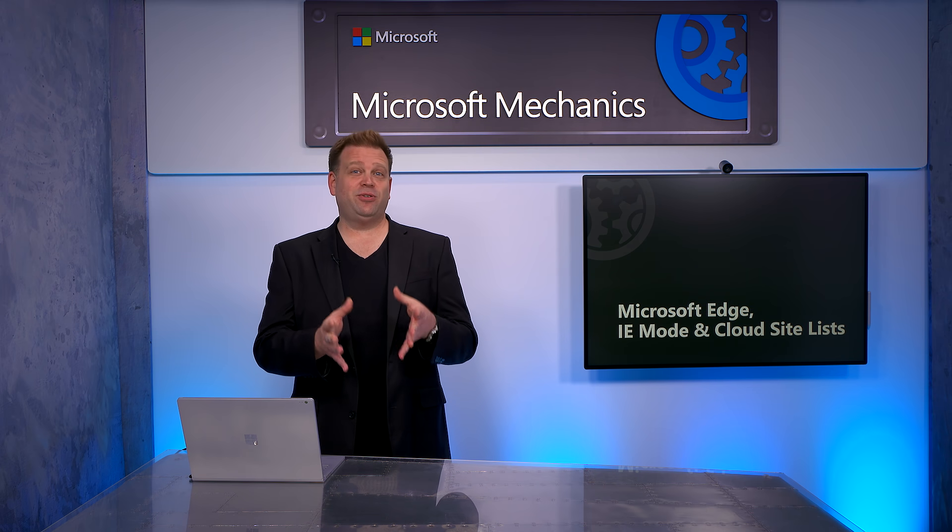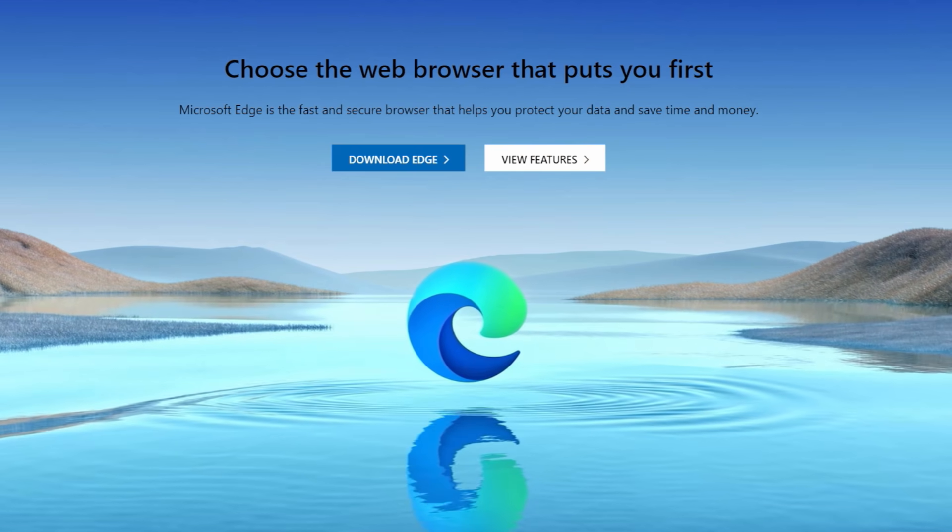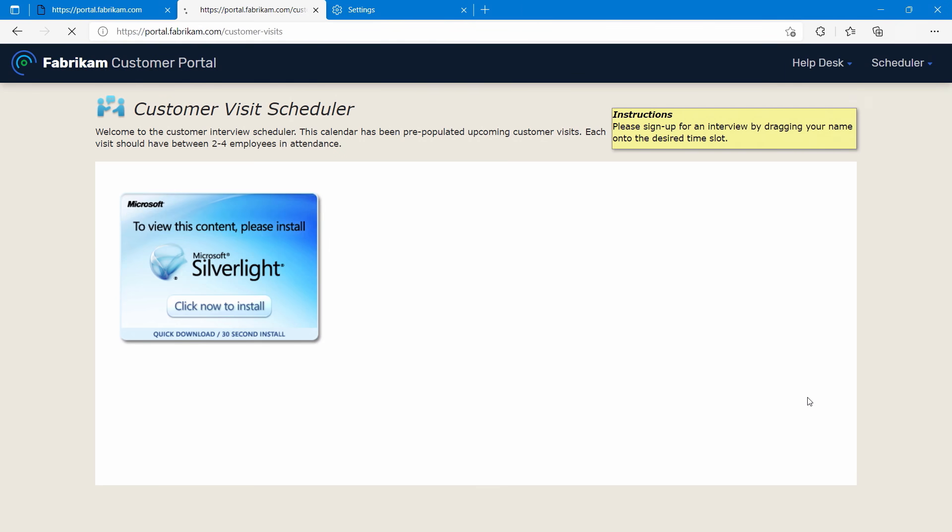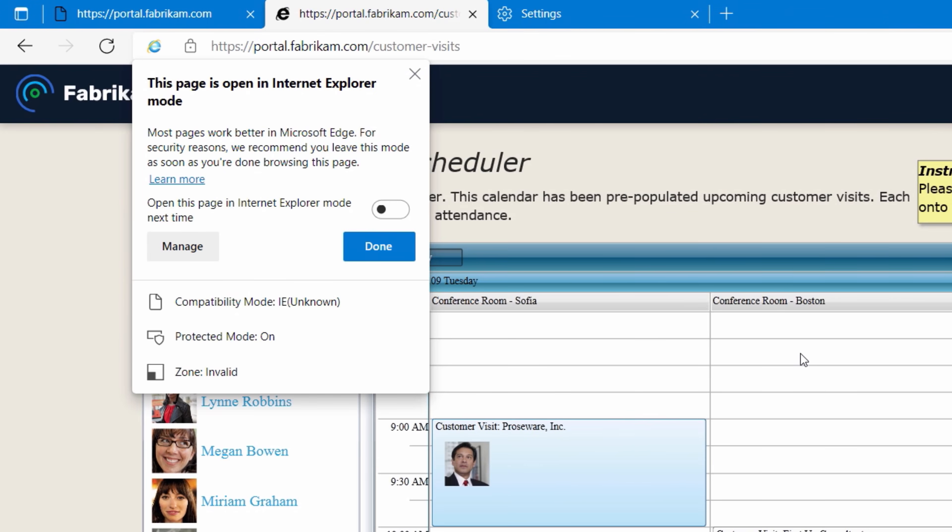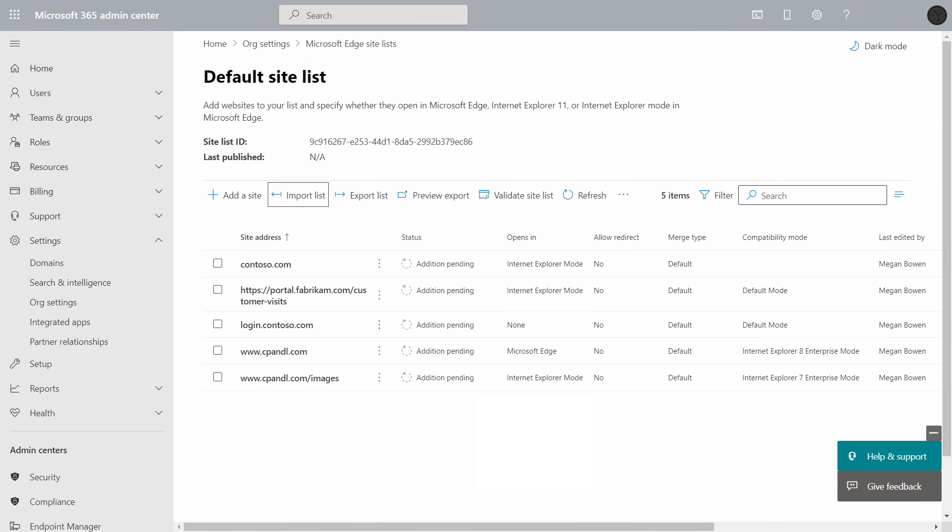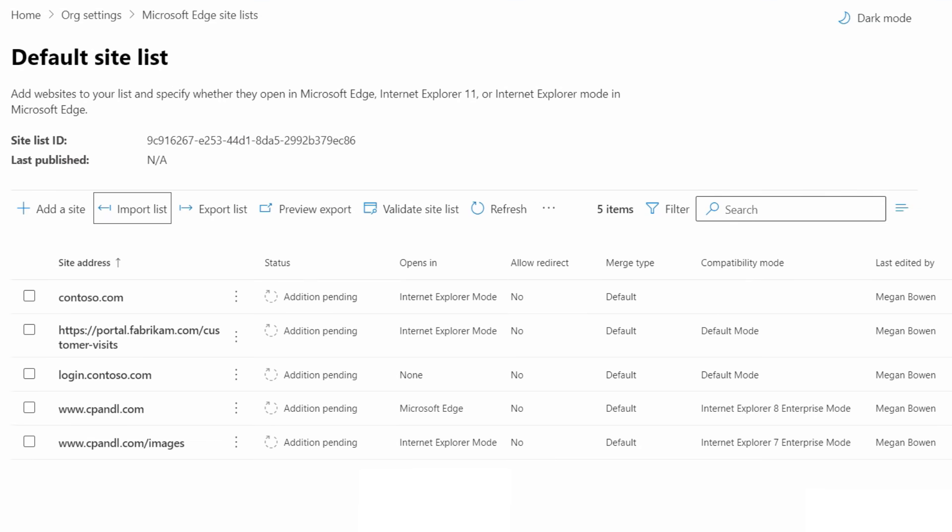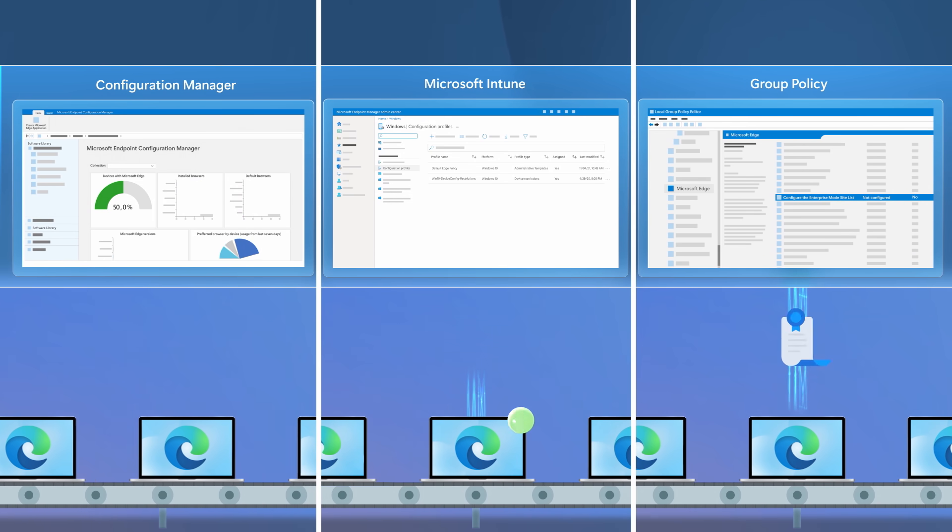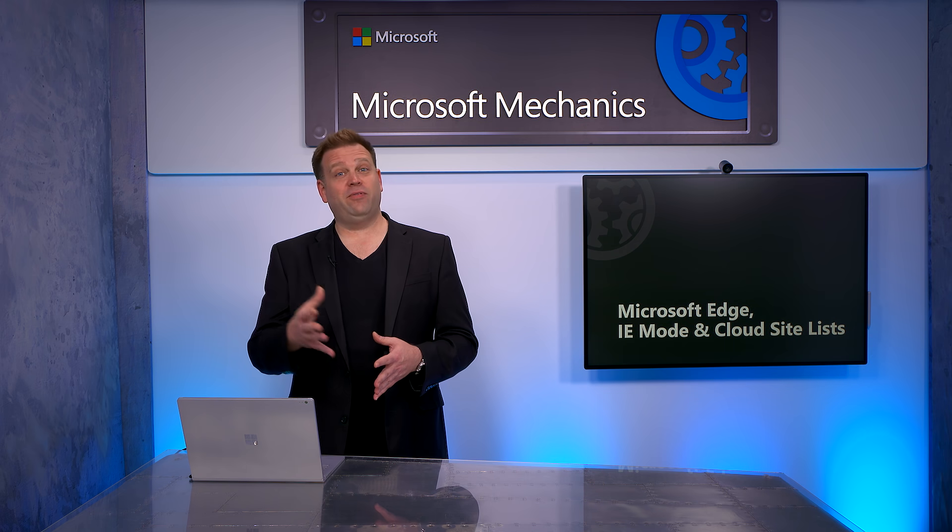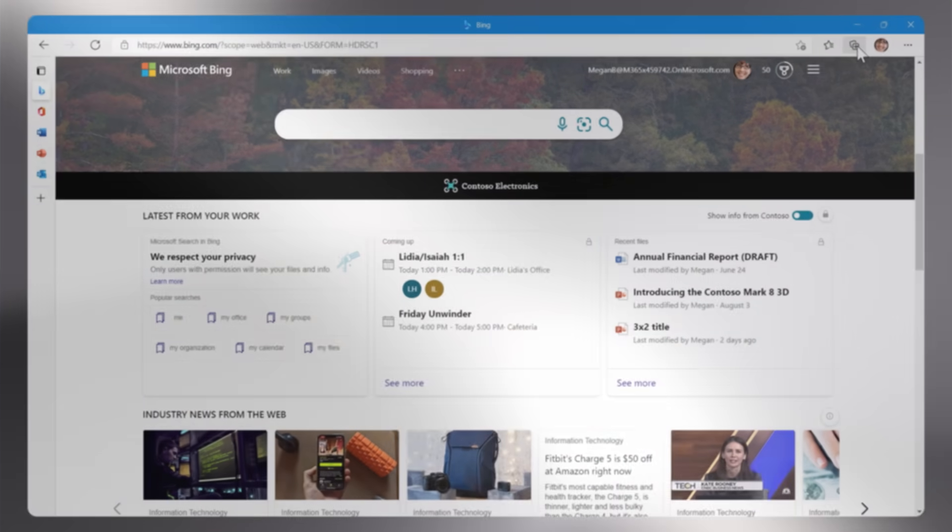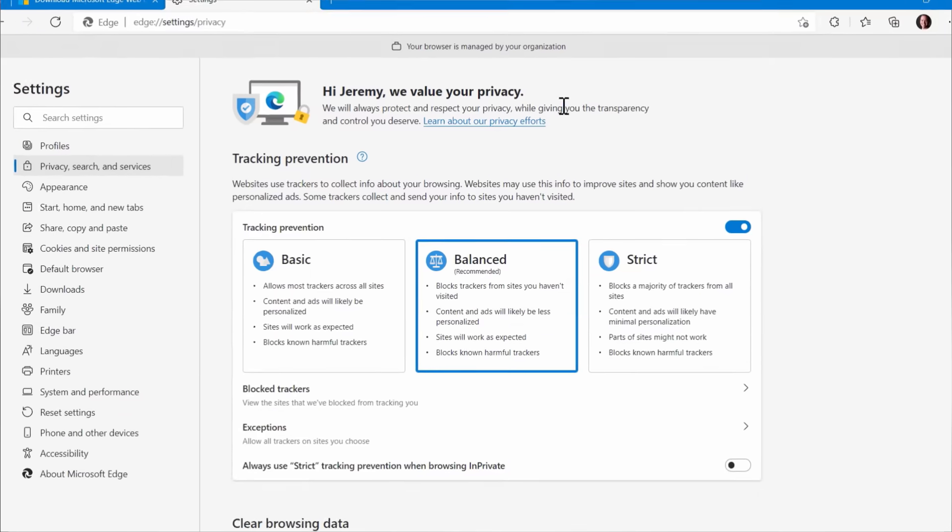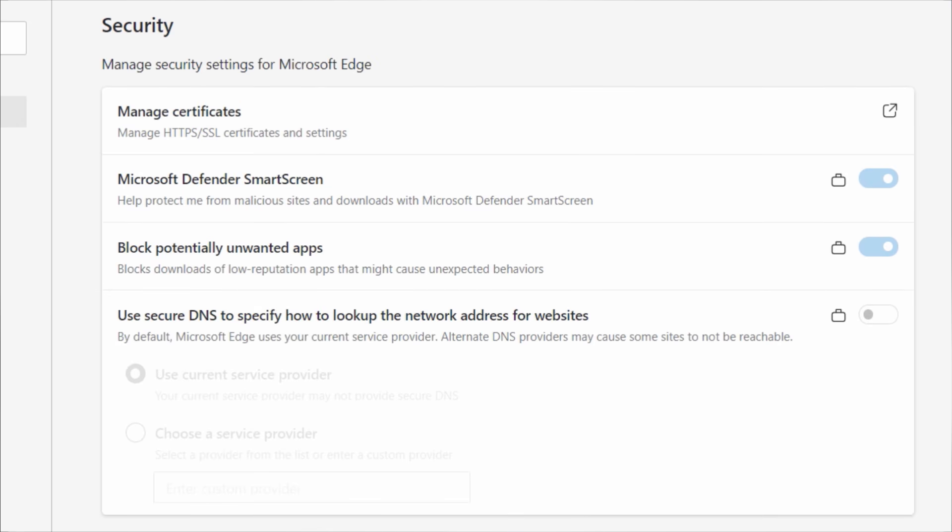Up next, as you transition to enjoying the benefits of the modern Edge browser, I'll show you how you can easily continue using your Internet Explorer-dependent sites and web apps as an individual user or at scale using IE mode with the recently released cloud-managed Microsoft Edge site lists for Microsoft 365, all enforced with your favorite policy tools of choice. Now, if you're new to Microsoft Edge, as a modern browser, it brings a lot of productivity as well as privacy and multiple security options.